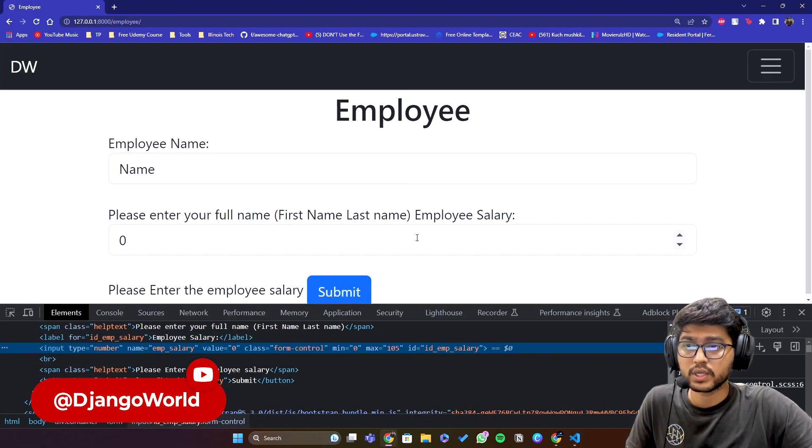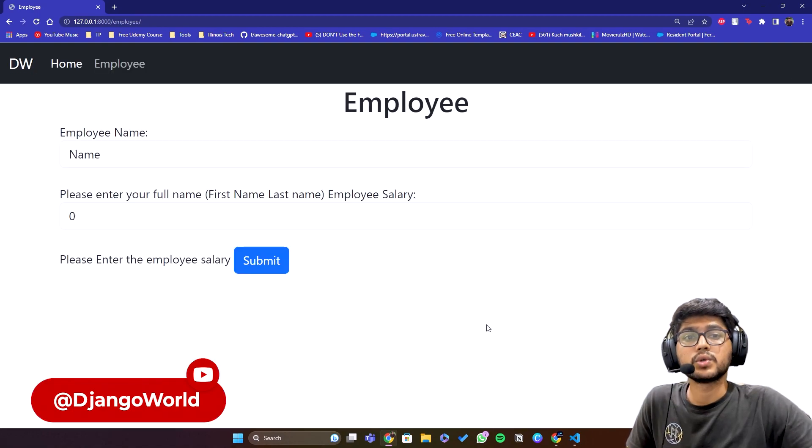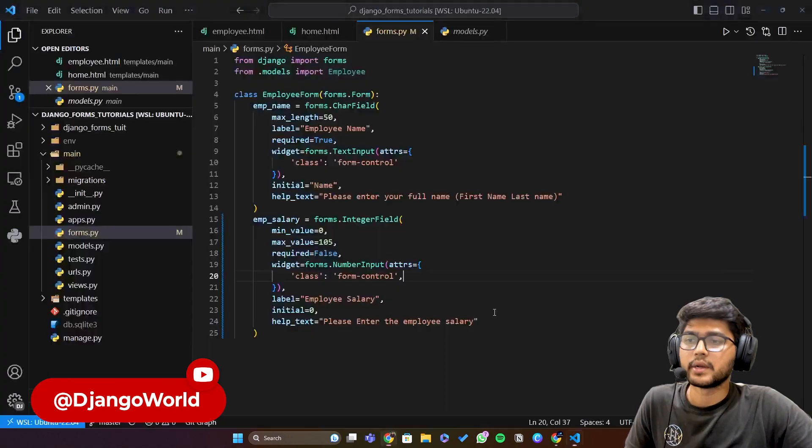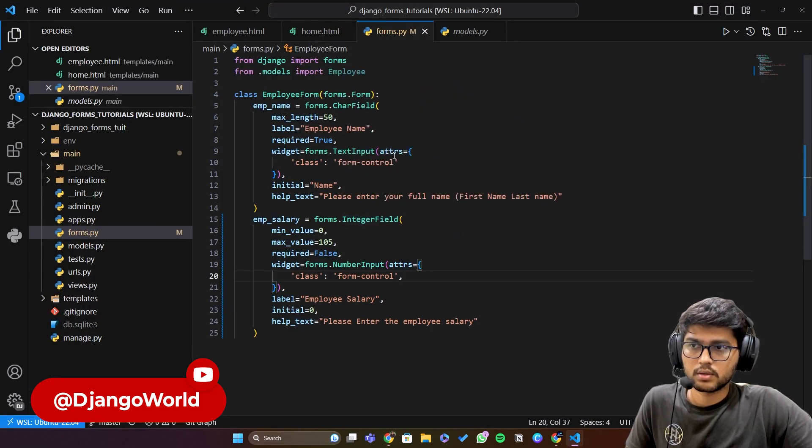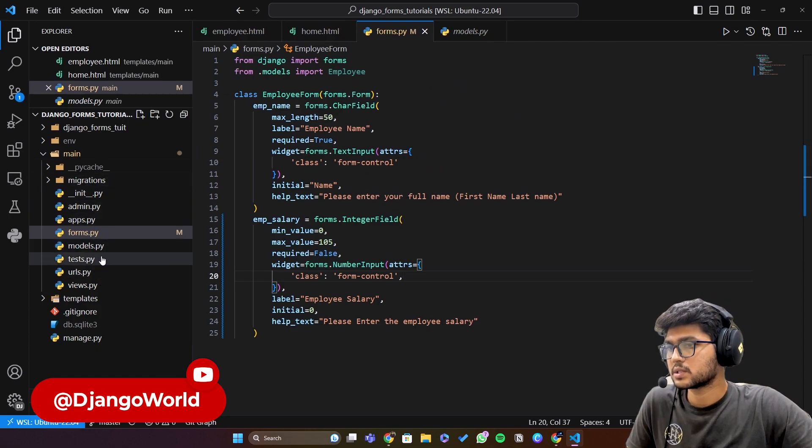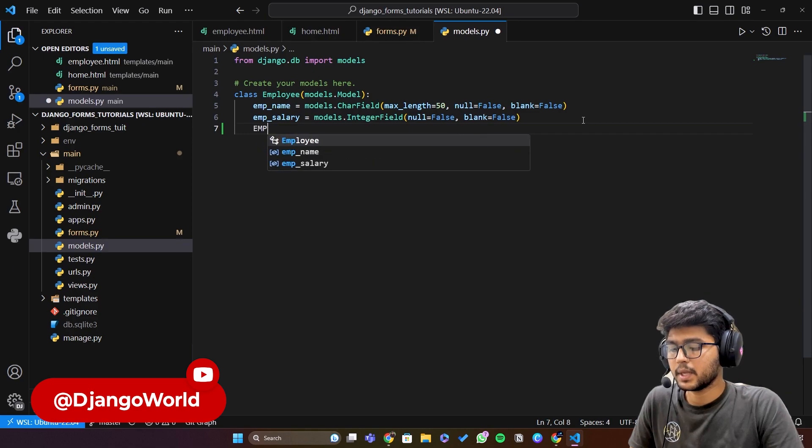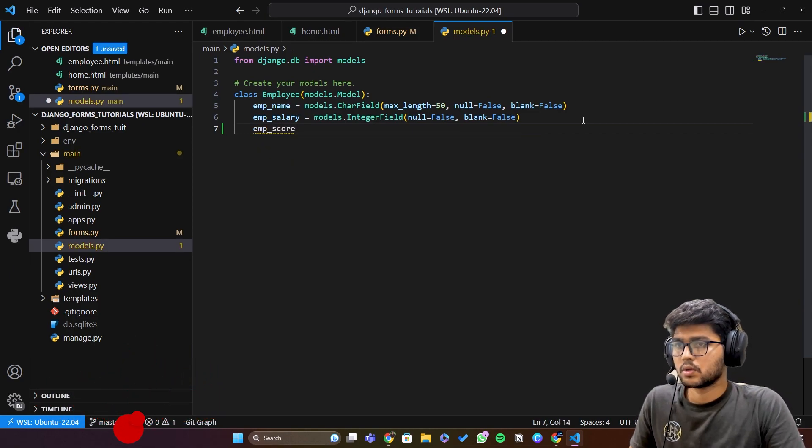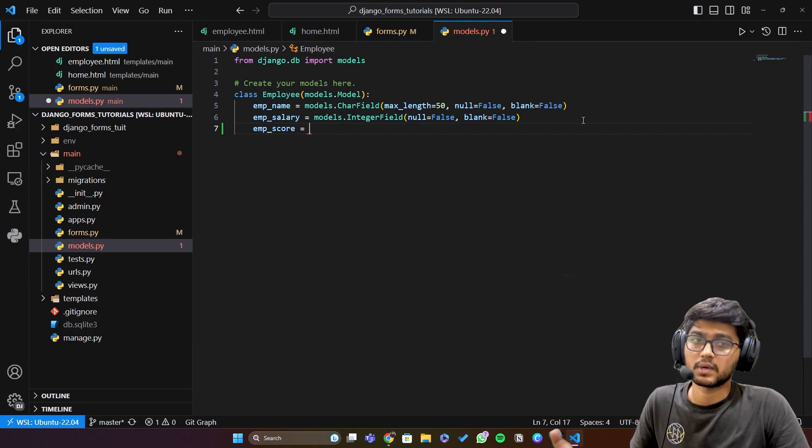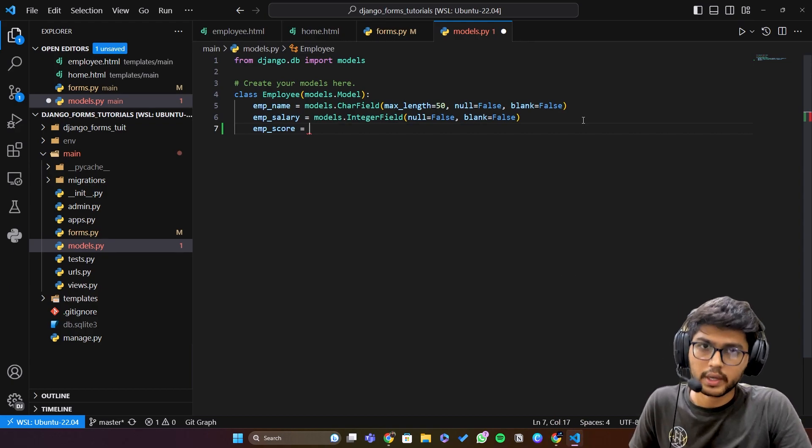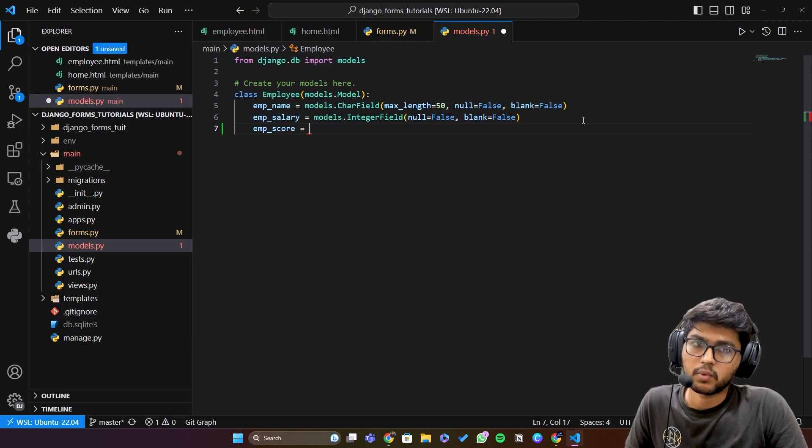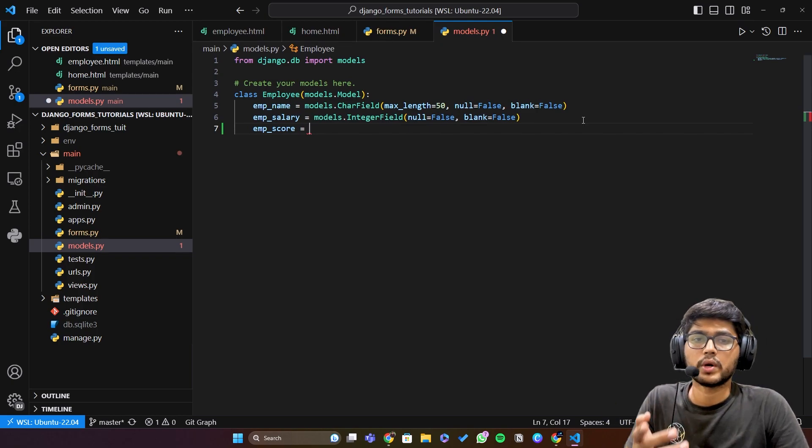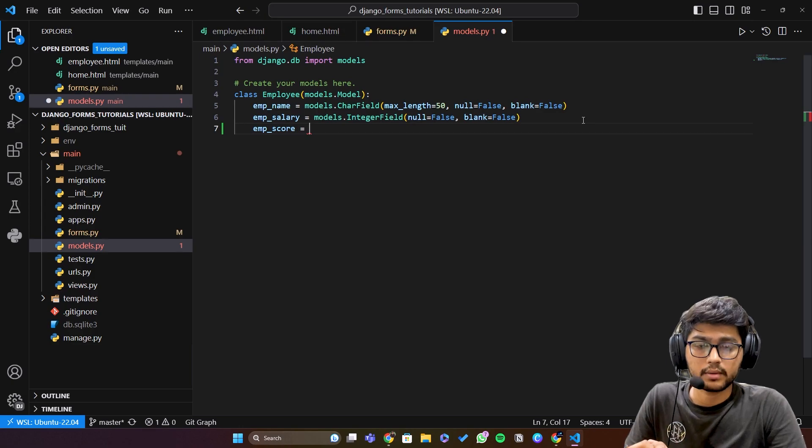So this was the integer field. Now let's talk about float field. See, for that I need to create one another field in the model. So I'll just go to models.py and here I can say employee score. Now employee score can be in a decimal point, it depends. It can be in a decimal point or it cannot be in a decimal point. It's up to you what the score, whatever the score you are trying to give or provide to the particular employee.